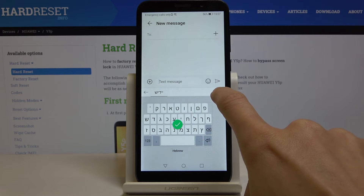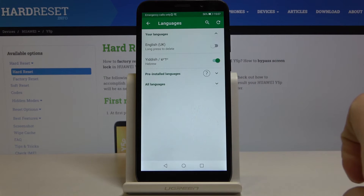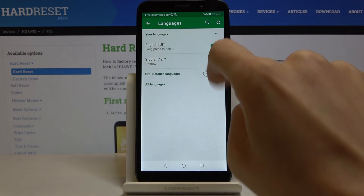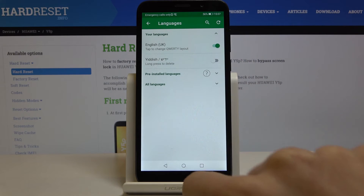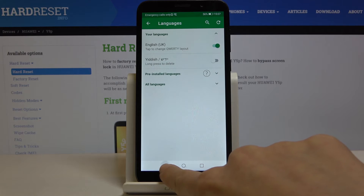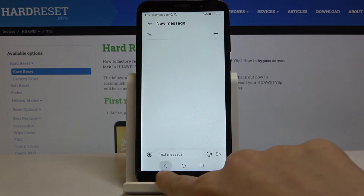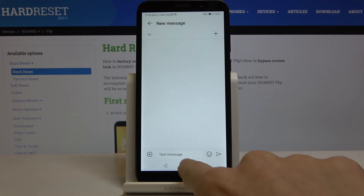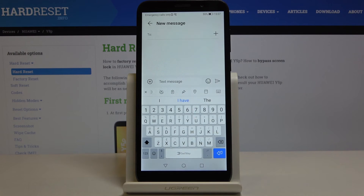Go to the word icon which is for languages, activate English, and activate Yiddish. And as you can see, now we are back in English.